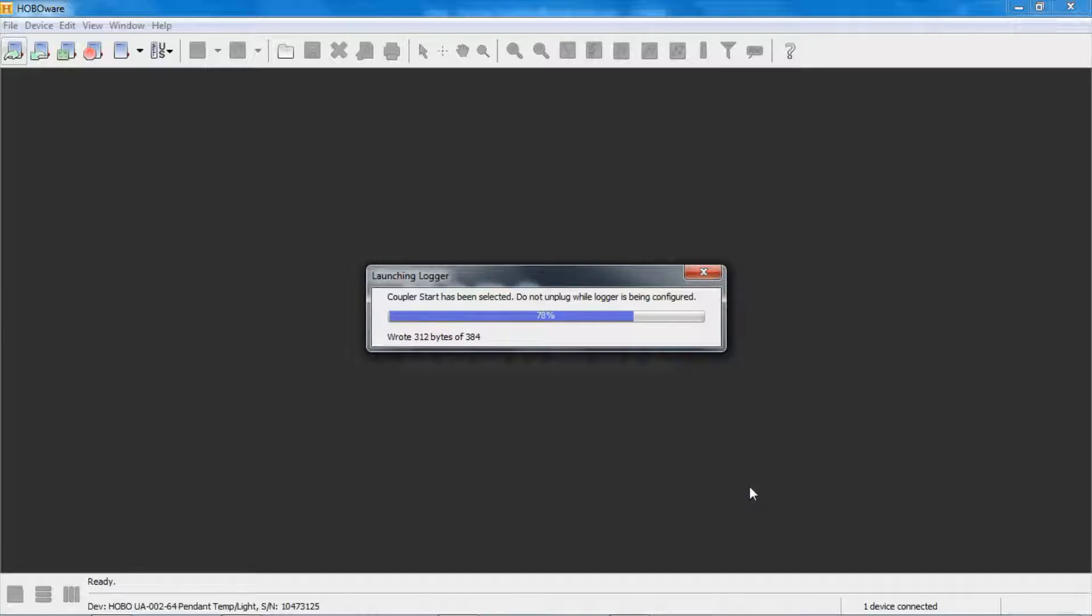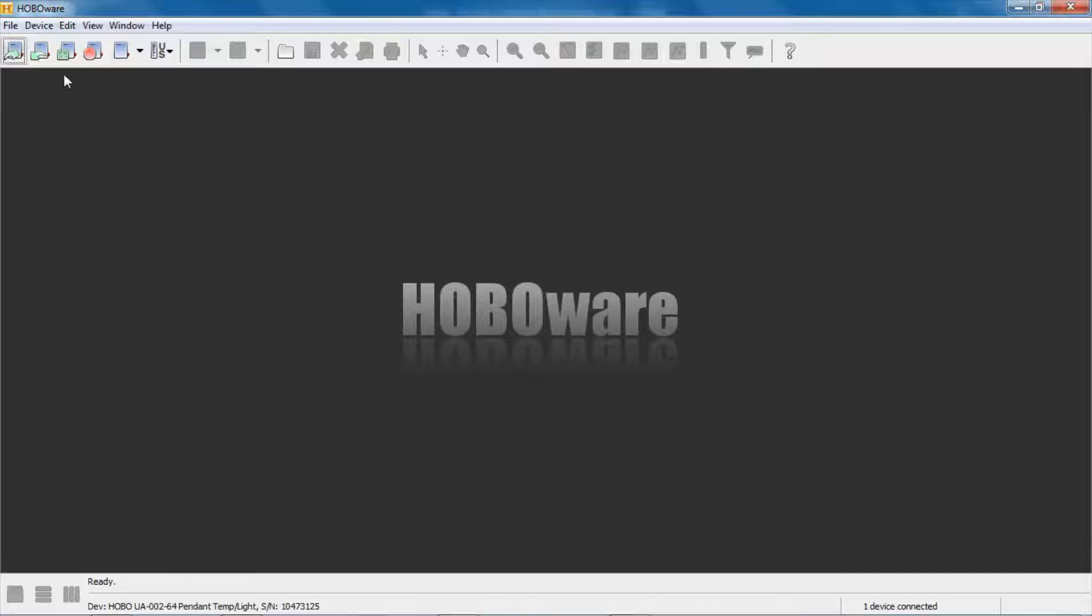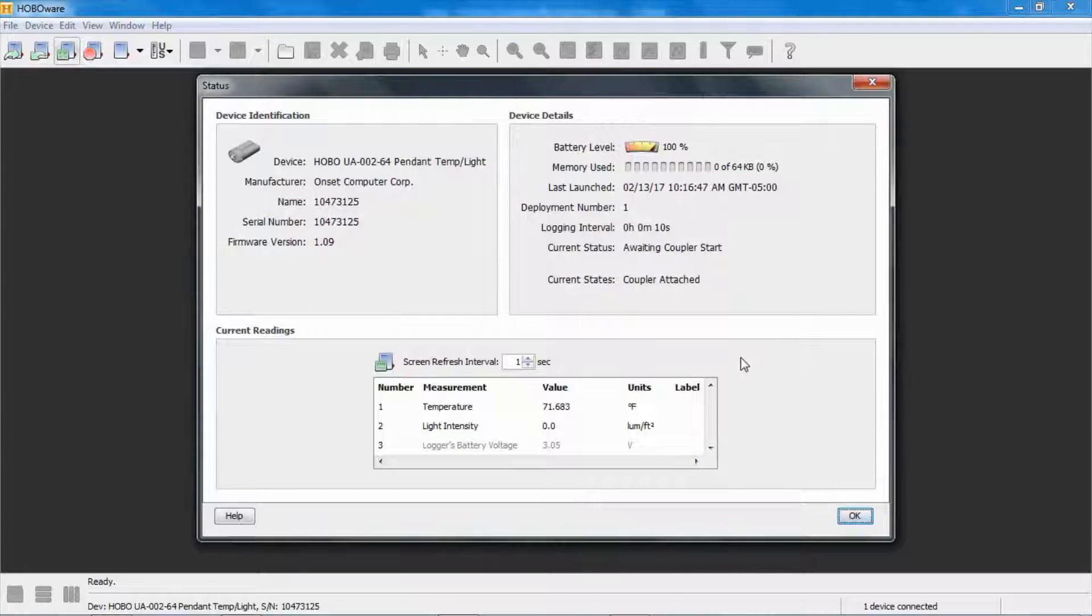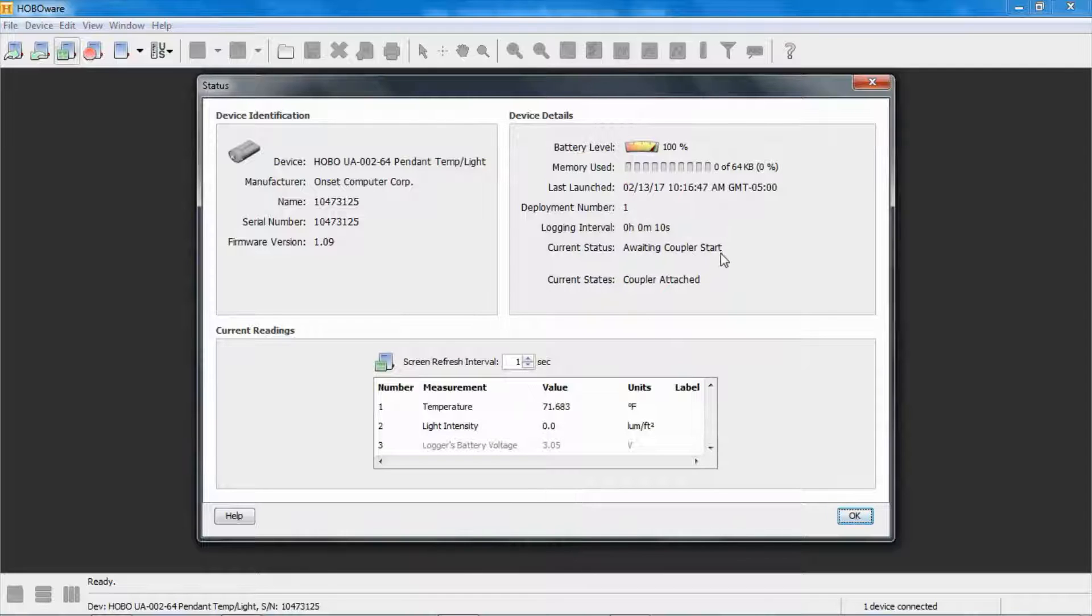And now the logger is awaiting that coupler start. And we can confirm that by going to the status screen. So device status or click on the status button. And you can see right here under current status, awaiting coupler start.